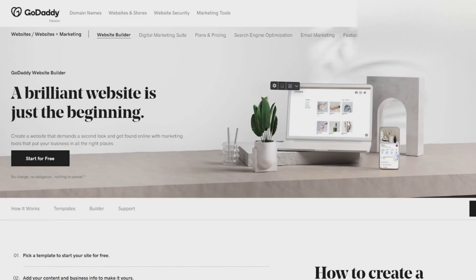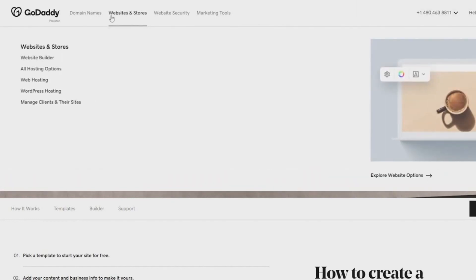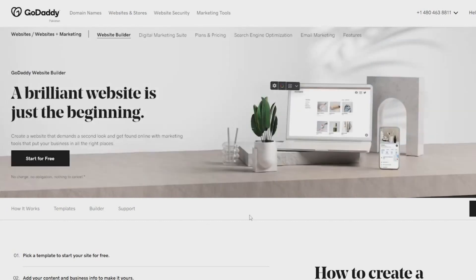So now we're going to move on to GoDaddy ecommerce and then we're going to compare how GoDaddy compares with Shopify. So I want you to come on to godaddy.com and I want you to simply hover your mouse over the websites and stores button, and then after that simply click on website builder. Now once you do that, you will see this very page that I am seeing right now, and this is their website builder option.